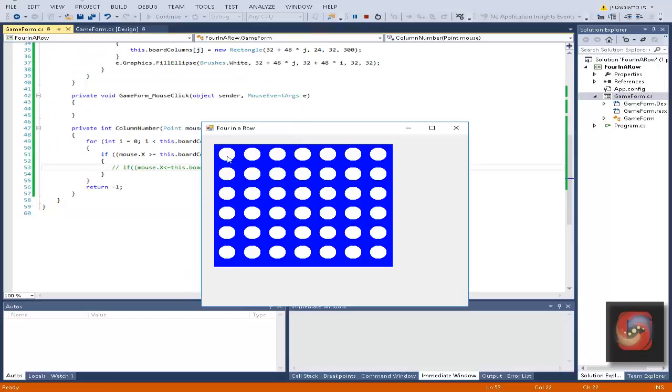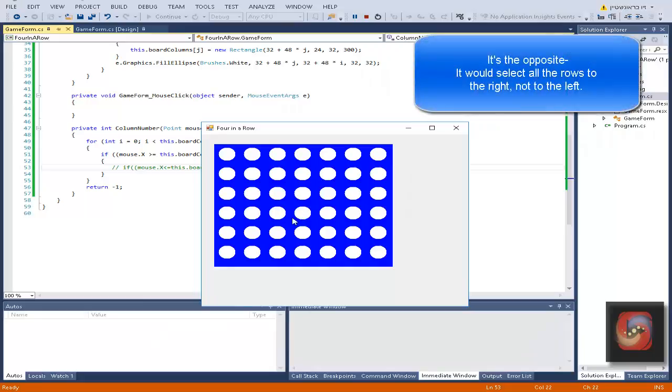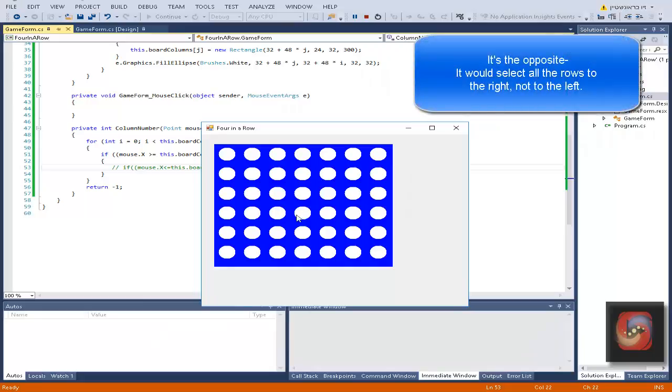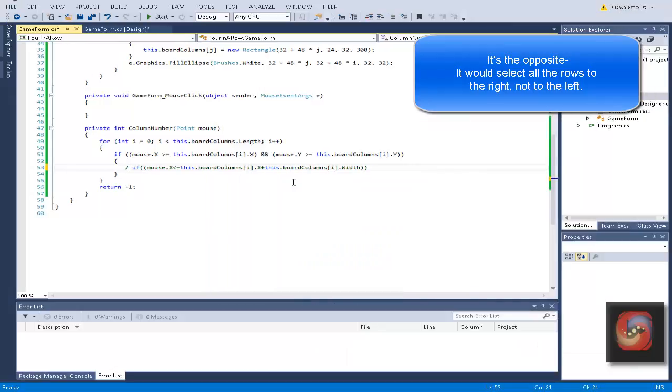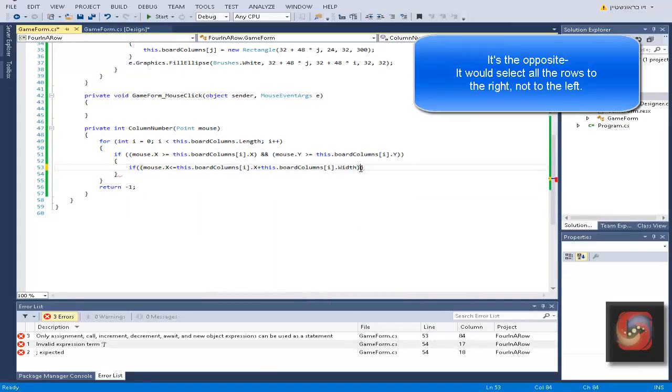It's not enough to say if the mouse x and the mouse y is bigger than the rectangle, because then if it's here it would be relevant to this one, and if we're here it would be relevant to all of these. So we need to check when the mouse cursor ends.